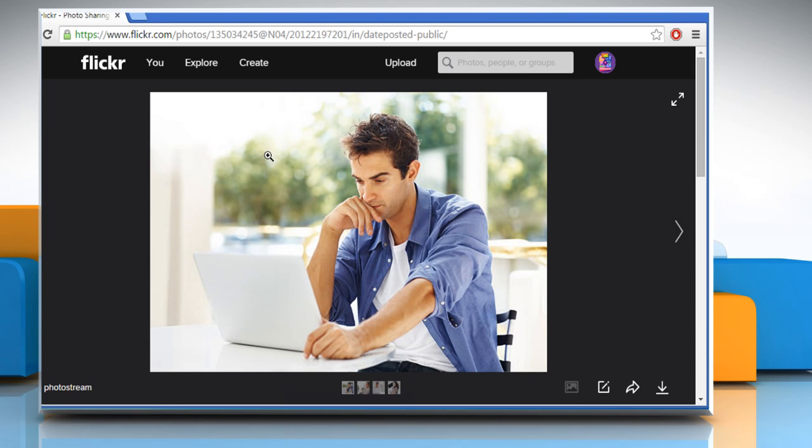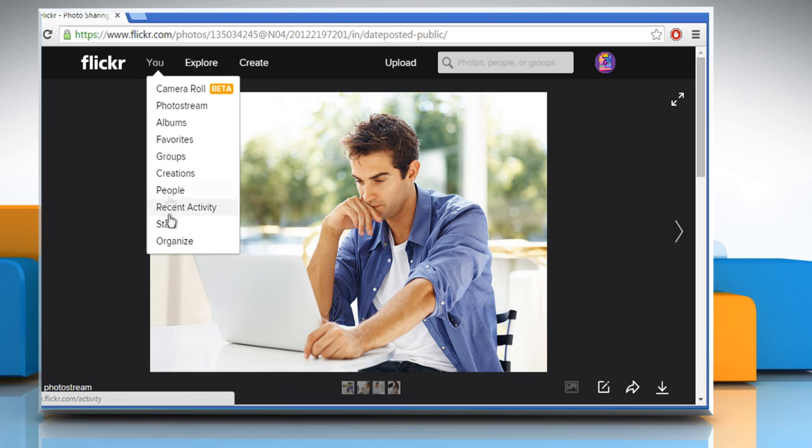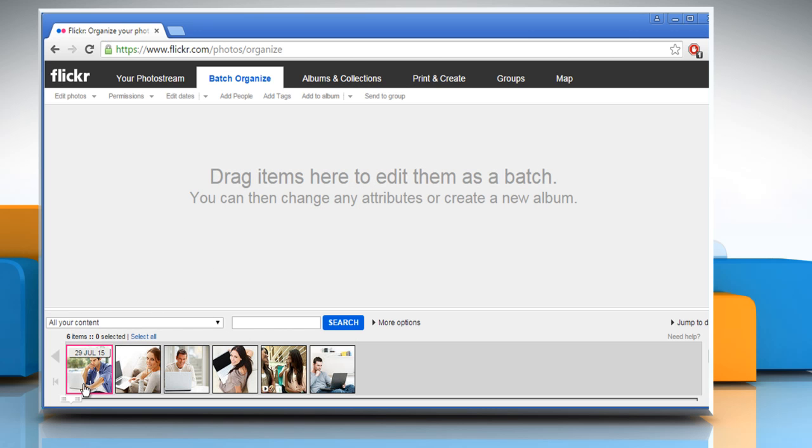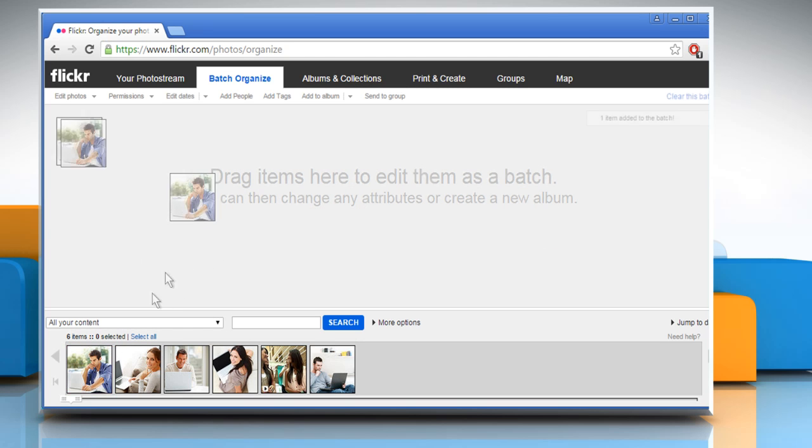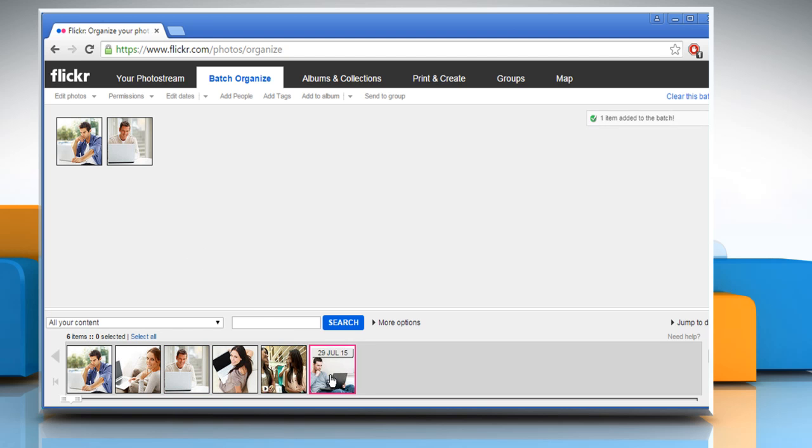To delete multiple photos at a time, click on You again and then click on Organize. Drag the photos to the blank space to edit them as a batch.